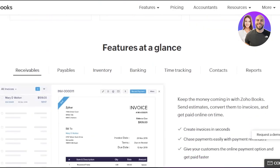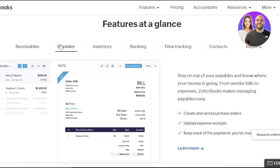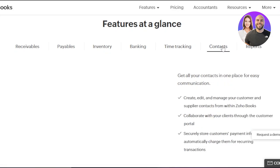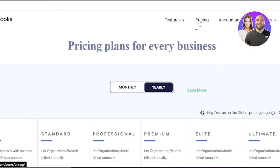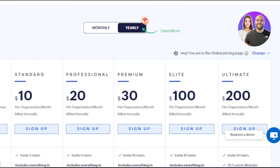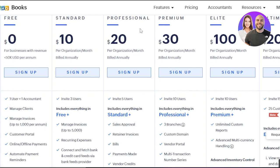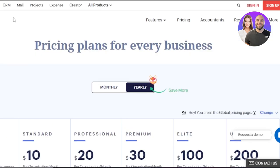With Zoho Books, with receivables you will be able to receive payments by invoices, and with payables you can create receipts. We have inventory and time tracking available as well, and you can get all your contacts in one place for easy communication. When it comes to the pricing plan for Zoho Books on the yearly plan — it is available for free with one user and one accountant. We also have Standard for $10, Professional for $20, Premium for $30, Elite for $100, and Ultimate for $200 per month billed annually. There are a lot of different plans to choose from based on your business needs.